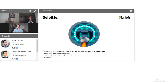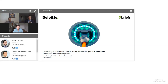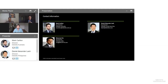Welcome to Deloitte's Debrief Tax webcast series in Asia-Pacific. Our webcast today is from our Transfer Pricing series and is titled 'Developing an Operational Transfer Pricing Framework — a Practical Application.' My name is Mark Carlton and I'm a Director based in Australia. I have the pleasure of hosting today's webcast and I'm joined by two speakers: Daniel Lau and Manmeet Veej. Daniel is a Tax Director based in the Philippines and Manmeet is a Tax Partner based in India.